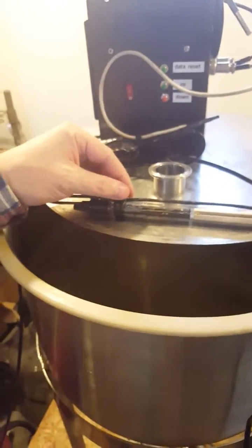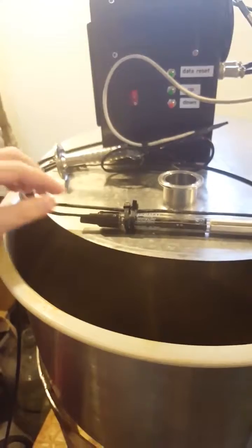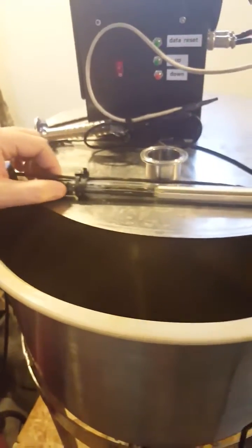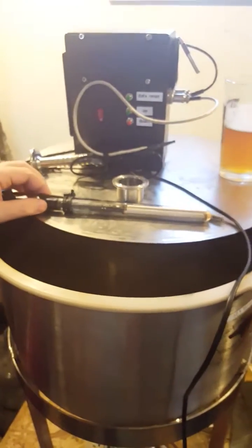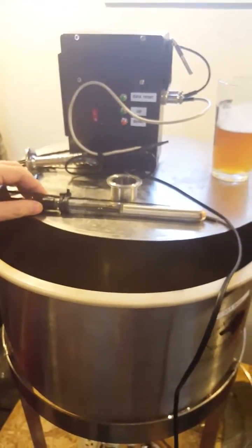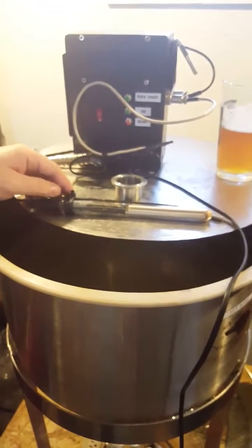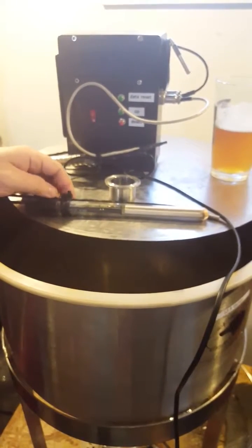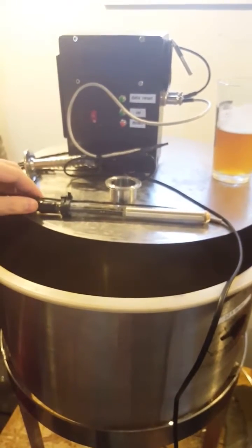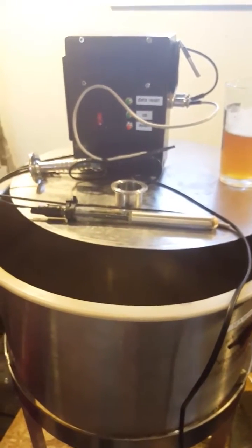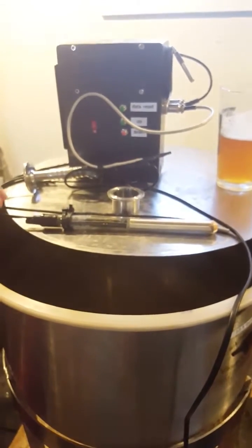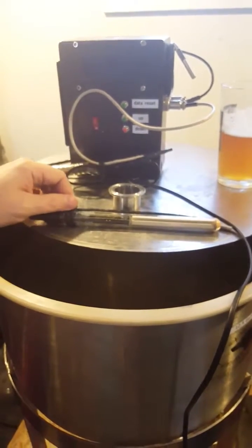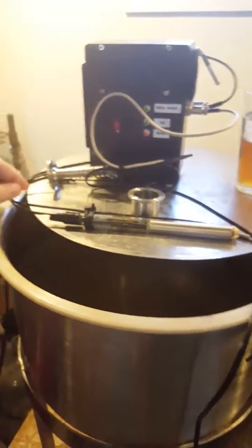Hi guys, I want to show you how I've added a submersible aquarium heater, it's 50 watts, to control the heating during fermentation to keep the heat either consistent or have a heat control program for the different stages of the yeast during fermentation.